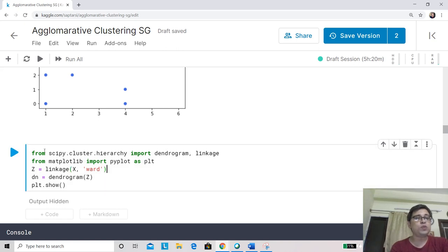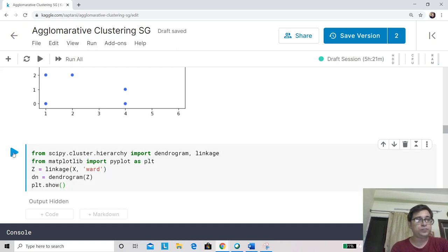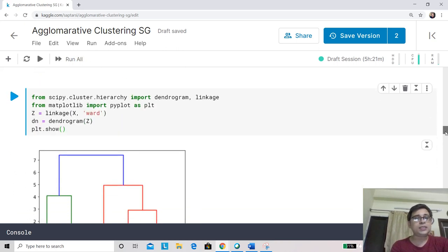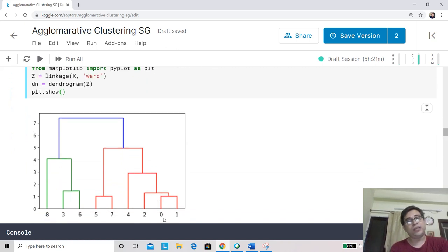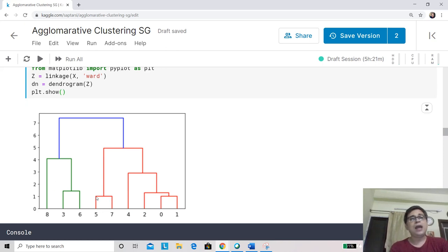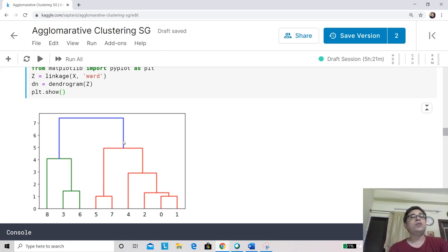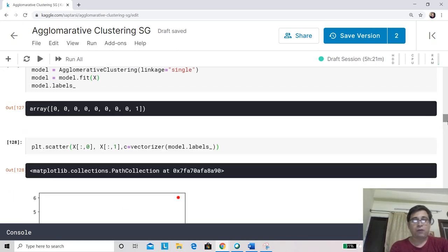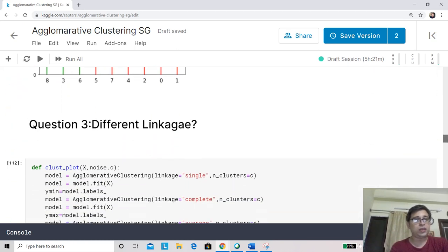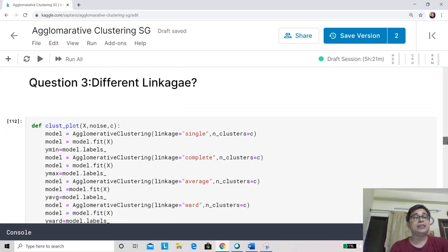Now let's visualize this using a dendrogram. For visualization we use the Ward linkage method and call the dendrogram function, then plot it. The dendrogram shows that point 0 and point 1 are quite near to each other, as are points 5 and 7, and the hierarchy builds upward from there. The color in the dendrogram indicates how different clusters form at different distance thresholds.